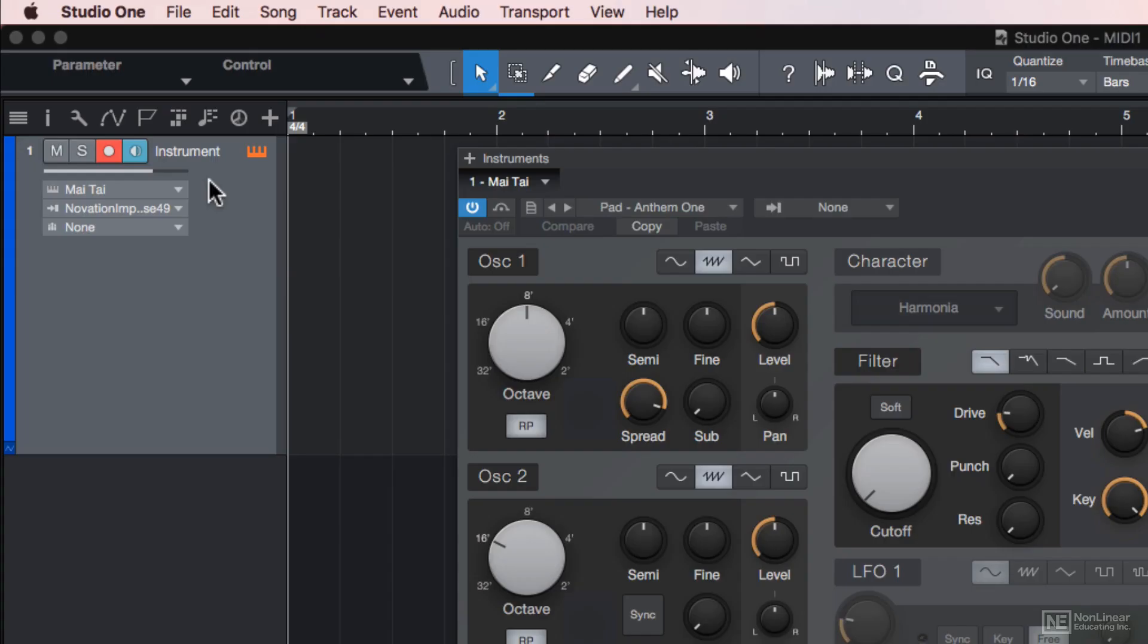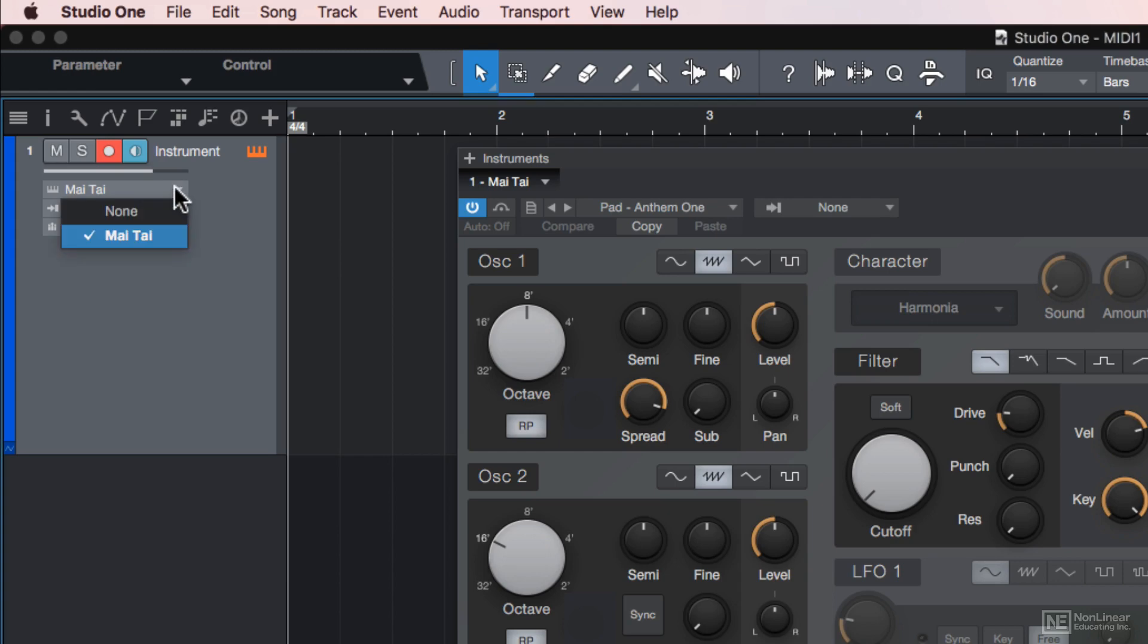After you drag and drop an instrument on a track, you'll see that the instrument shows up on the instrument output here. This tab essentially tells the MIDI data where it's supposed to go.